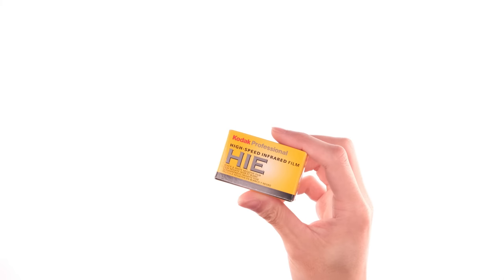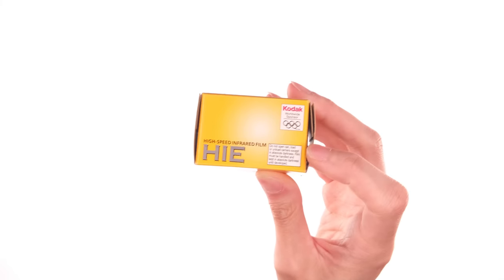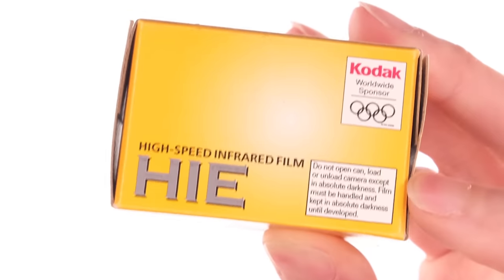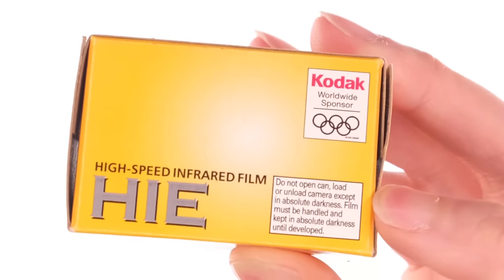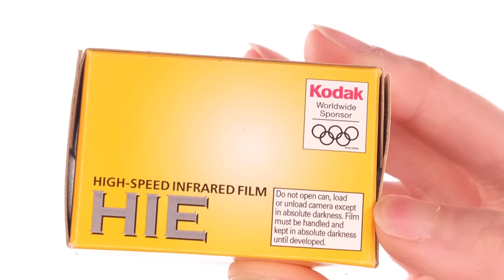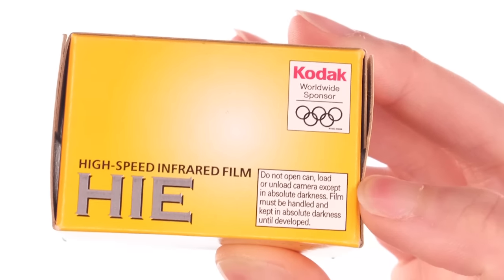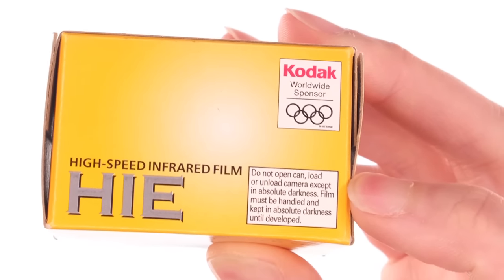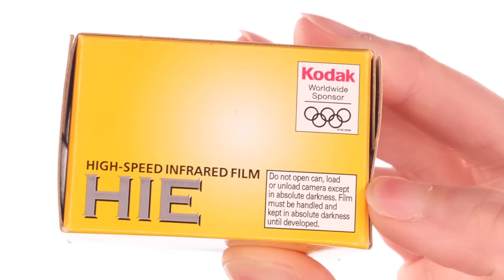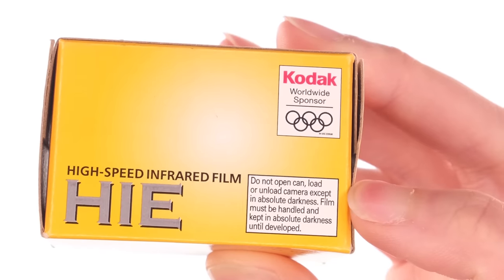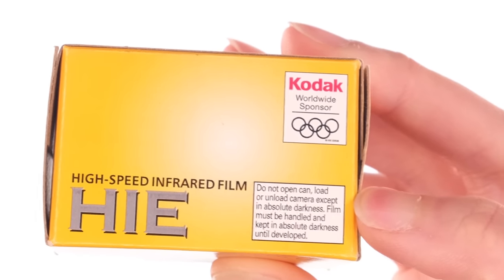And to complicate things, this isn't a straightforward film to shoot. If you look at the box, there's two interesting things to note. First, there's this message that states: do not open can, load or unload camera except in absolute darkness. Film must be handled and kept in absolute darkness until developed.